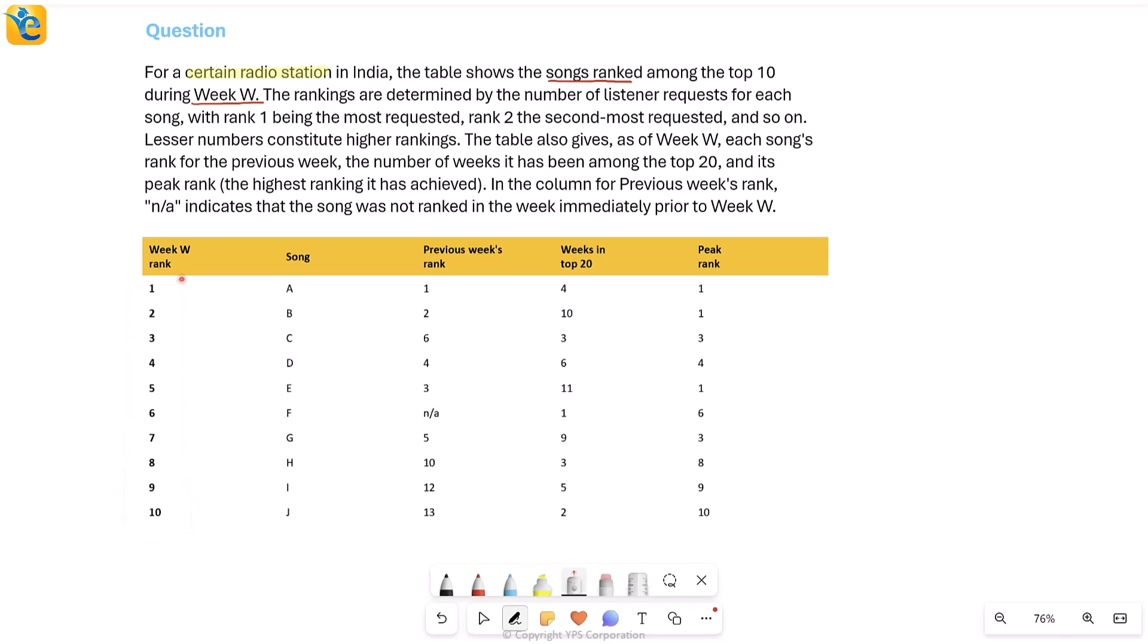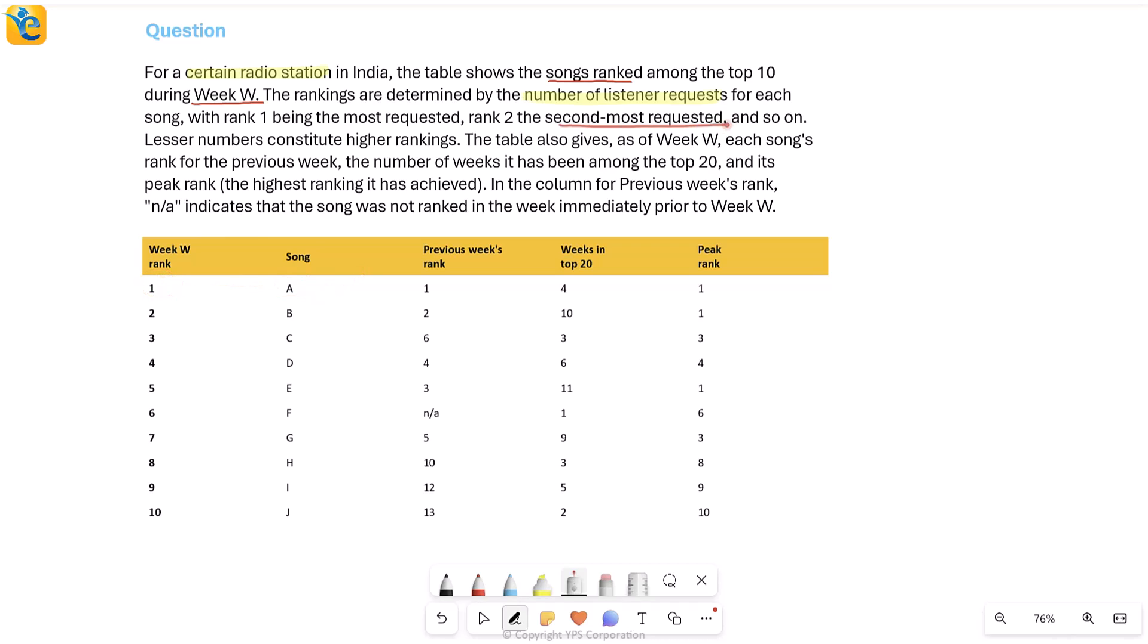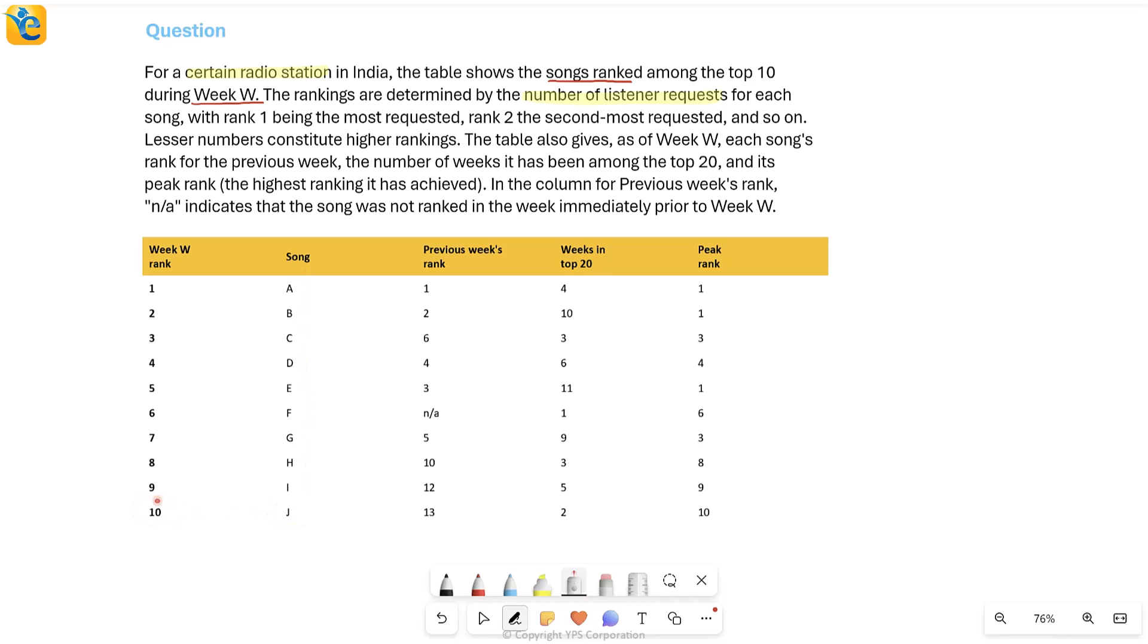And this is what our table shows here in the very first column. This is the rank for week W, and you can see how it's going from 1 to 10. Now, how was this ranking done is explained further on. The rankings are determined by the number of listener requests for each song. So if I have a certain song which was requested the most, then that song gets rank 1.